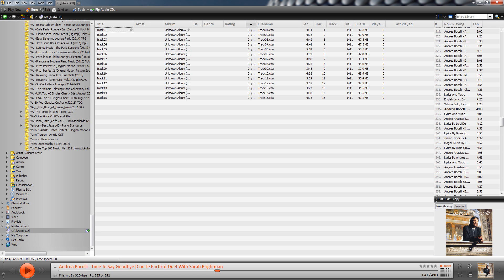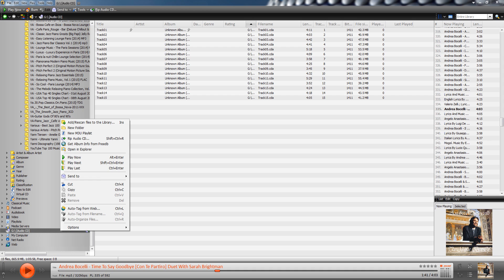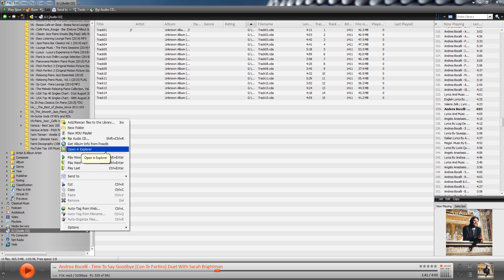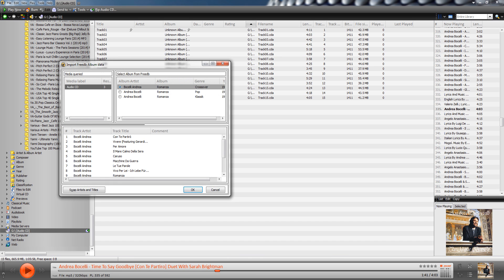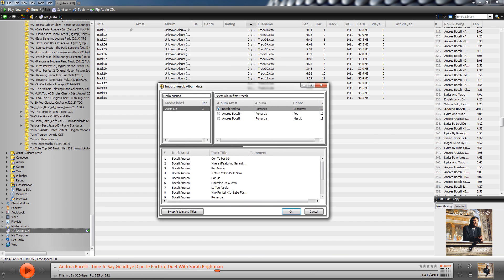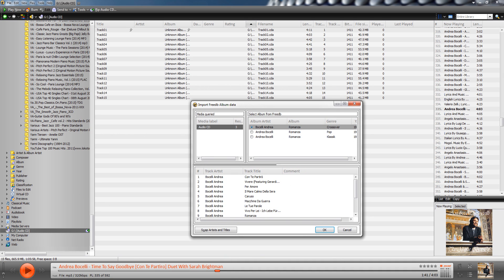And I said no, because I wanted to go through this process and kind of show you what to do. So one of the first things that I do, and you can see right now that this is a CD that's got 15 tracks, but it doesn't have any information on it yet. So one of the things I will do is just right click on it. And you can see an option here on the menu that comes up to get album info from FreeDB.